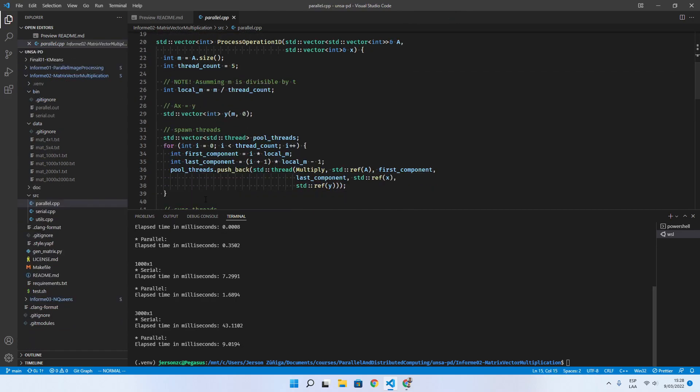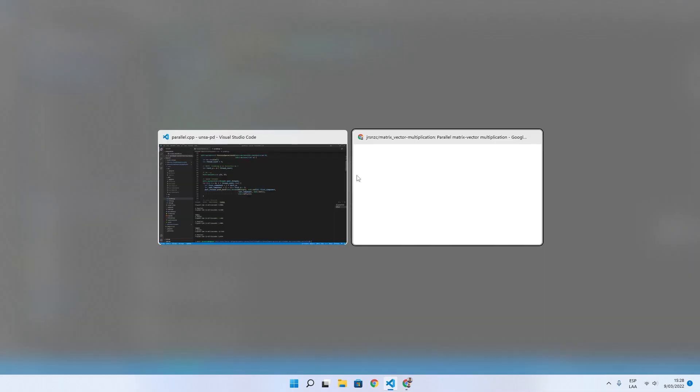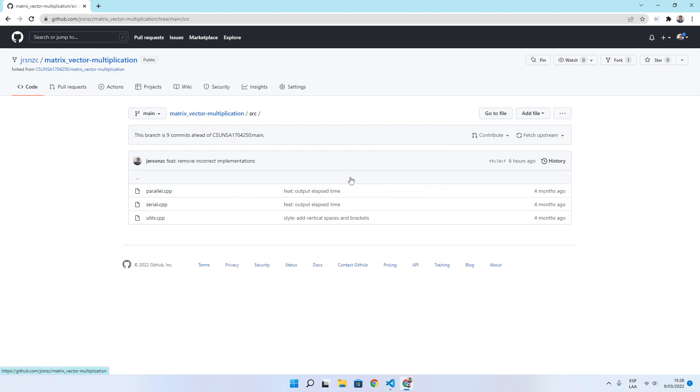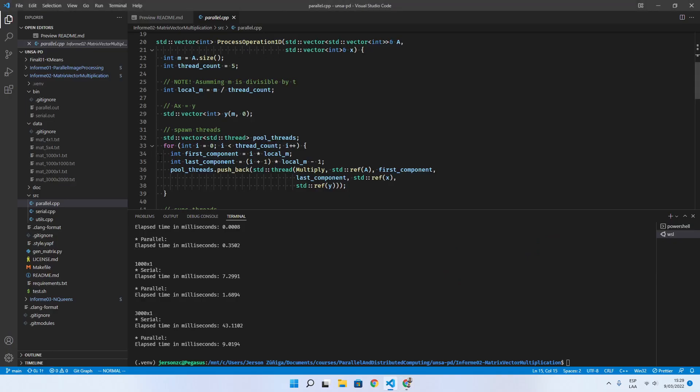That's all. We invite you to collaborate in this repository by adding more matrix vector implementations to the source folder and testing with different sizes. So this is all. Thank you.